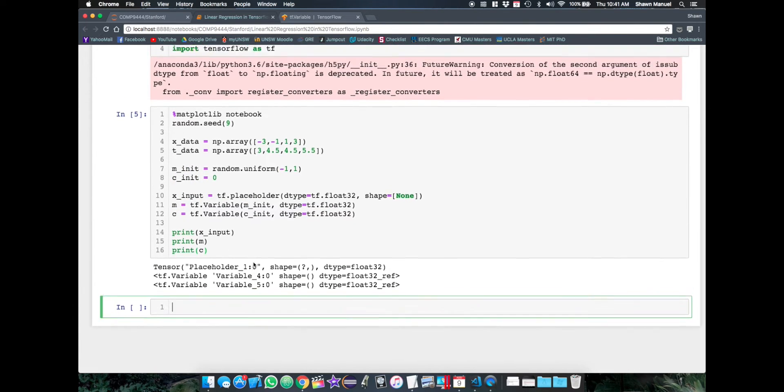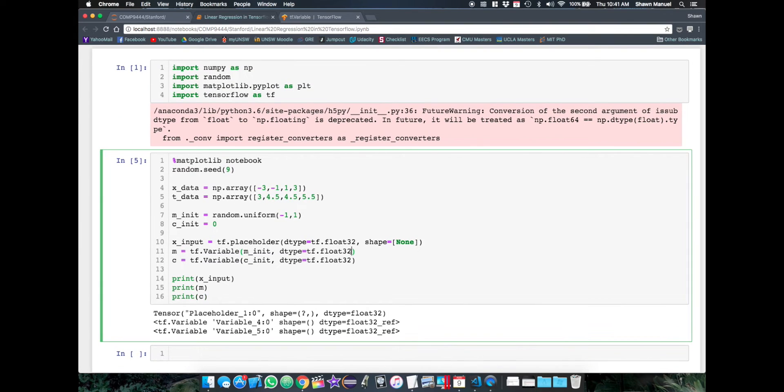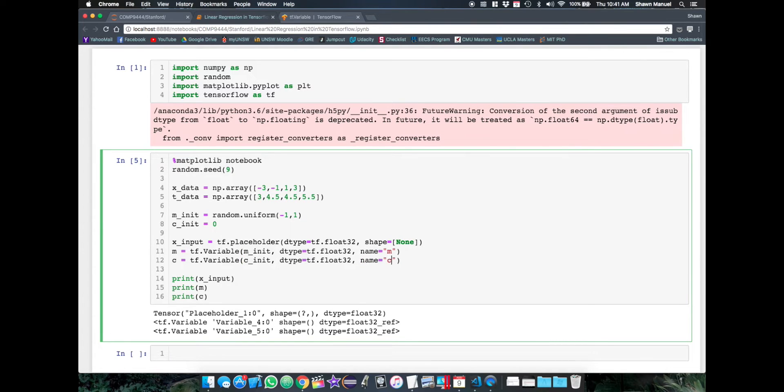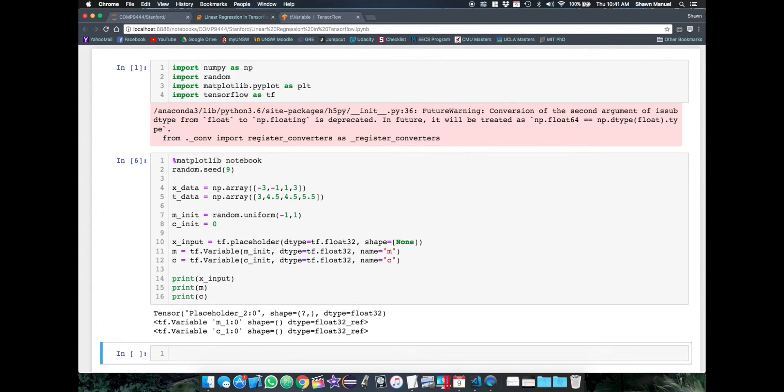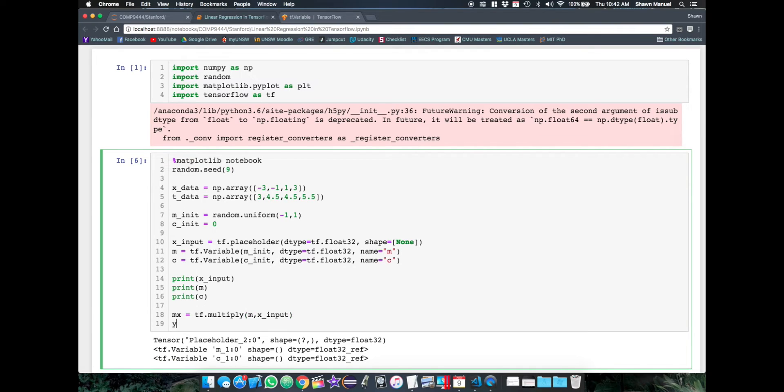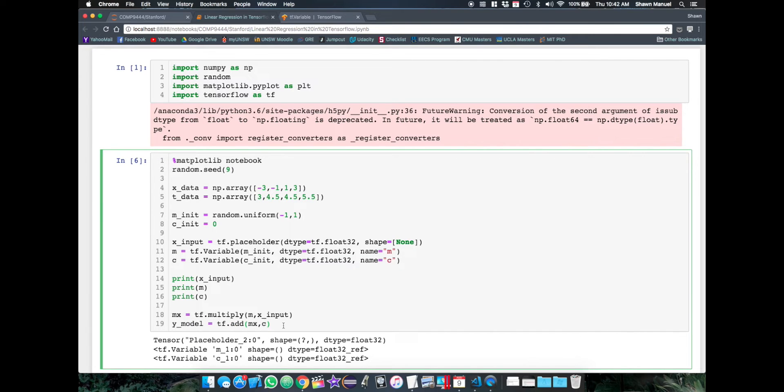Now let's print these out to see what they actually are. So this is what a raw TensorFlow object looks like. And this is the generic name it's given. So it turns out we can also specify the name to something more informative. So let's do that. Then we combine x and m in a multiplication operation using tf.multiply. And then our y value is just the output of adding the multiplication term and the variable c. So I'm just going to call this yModel.